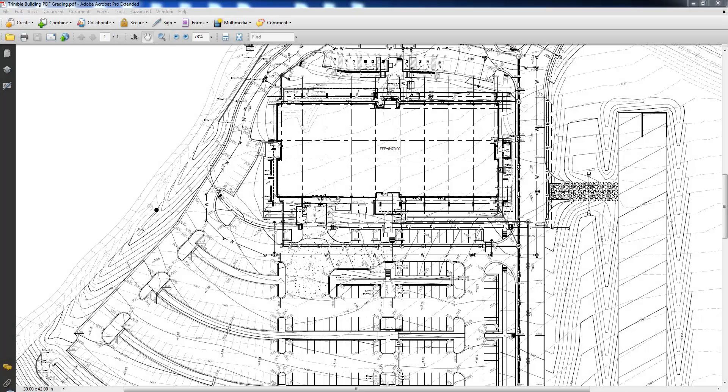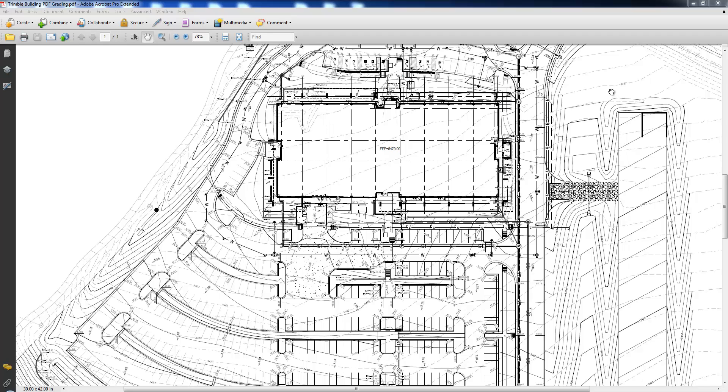In the site takeoff workflow, our goal will be to create an existing ground model by elevating the existing ground contours. We'll create a finished grade model by elevating the proposed contours, the curb flow lines, the backs of curb, and the retaining walls.